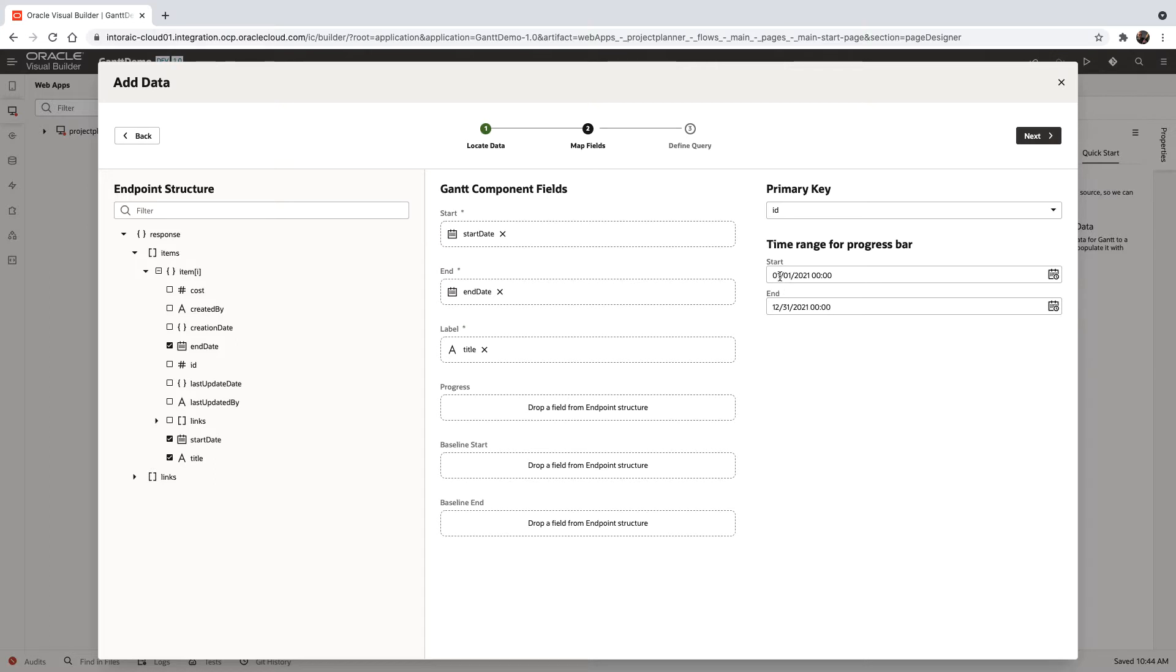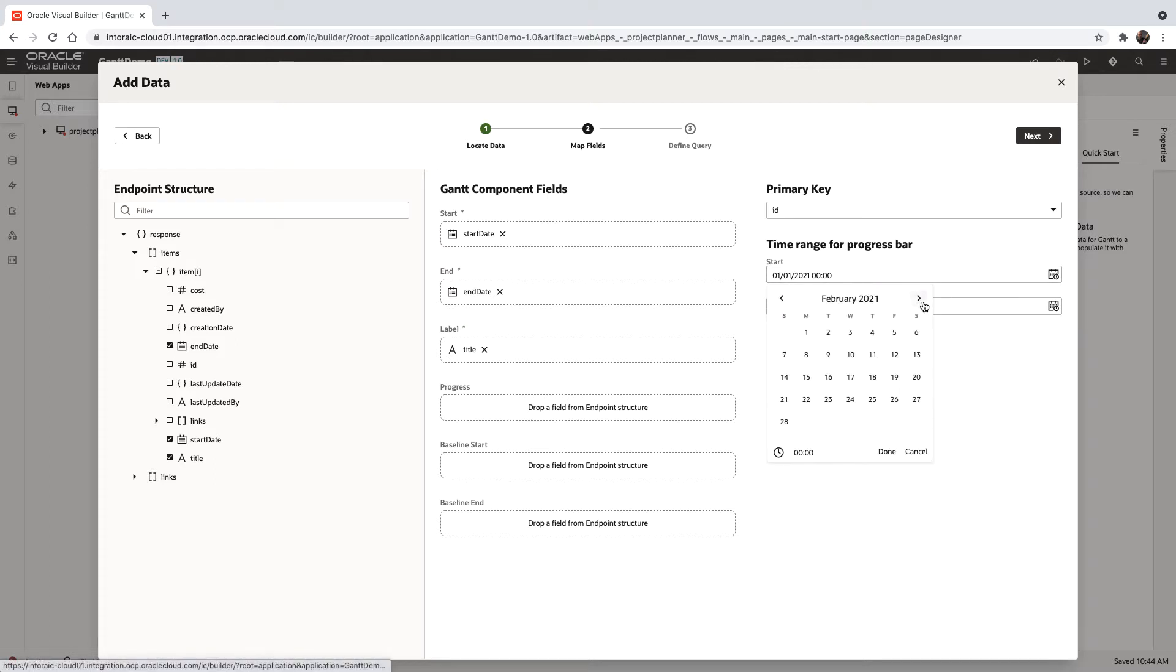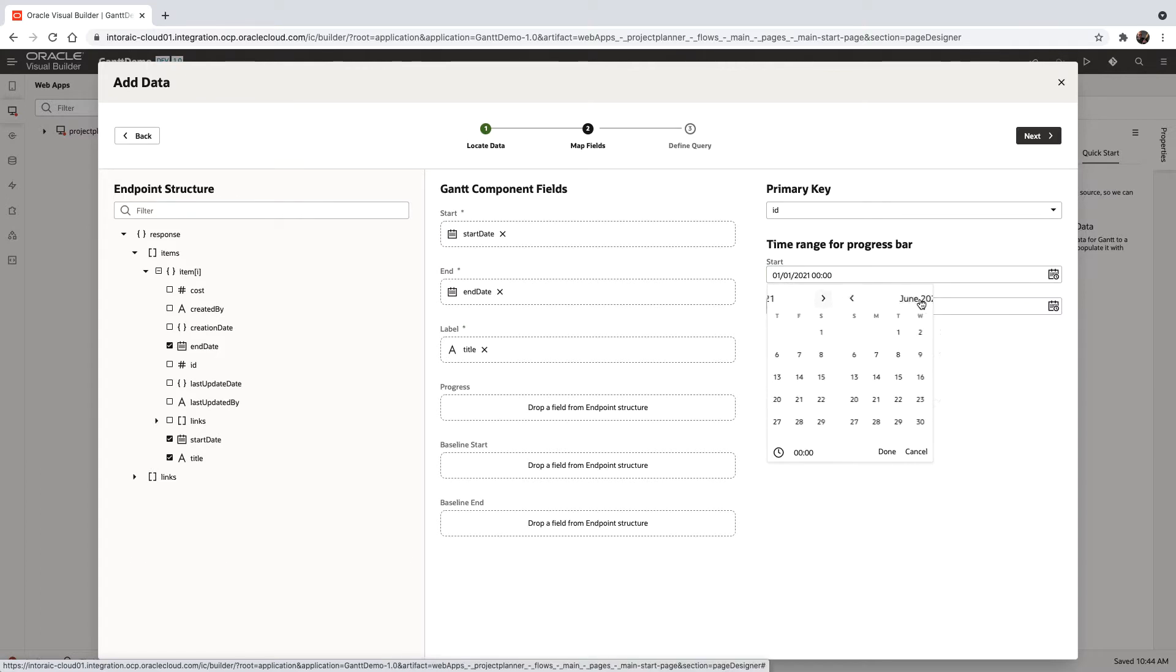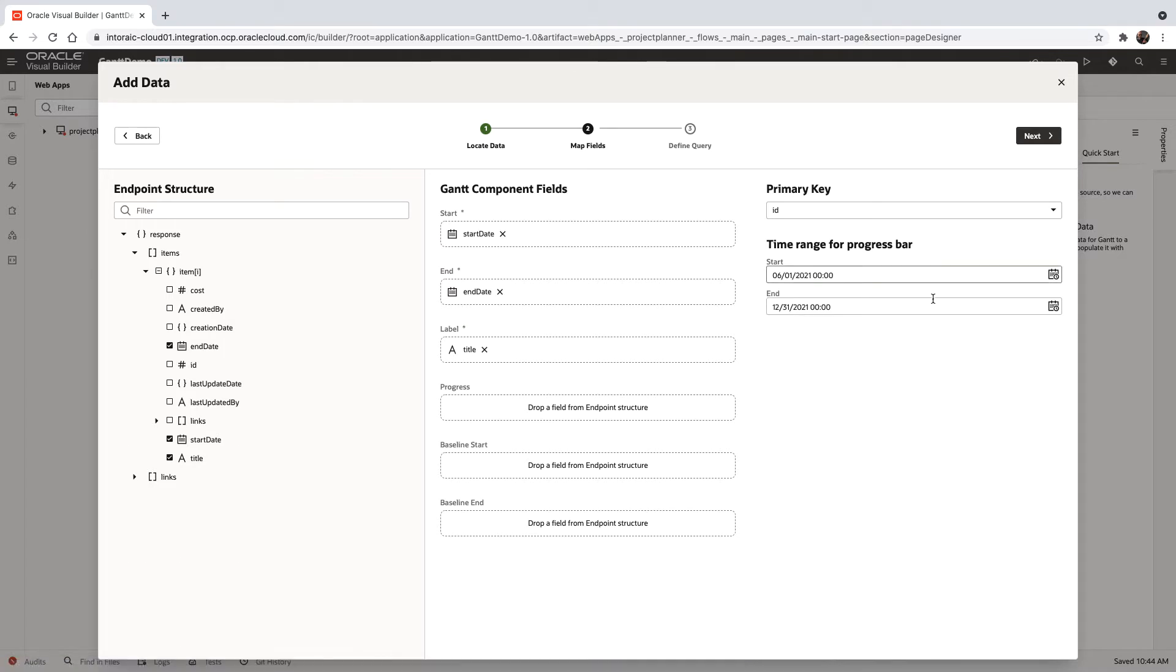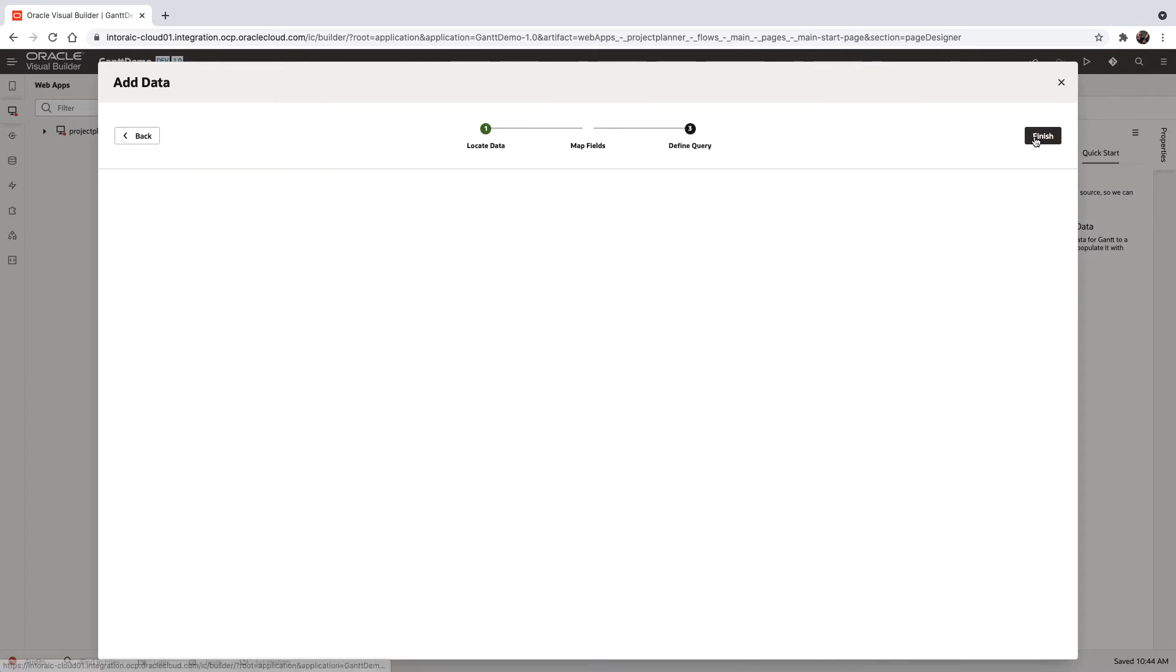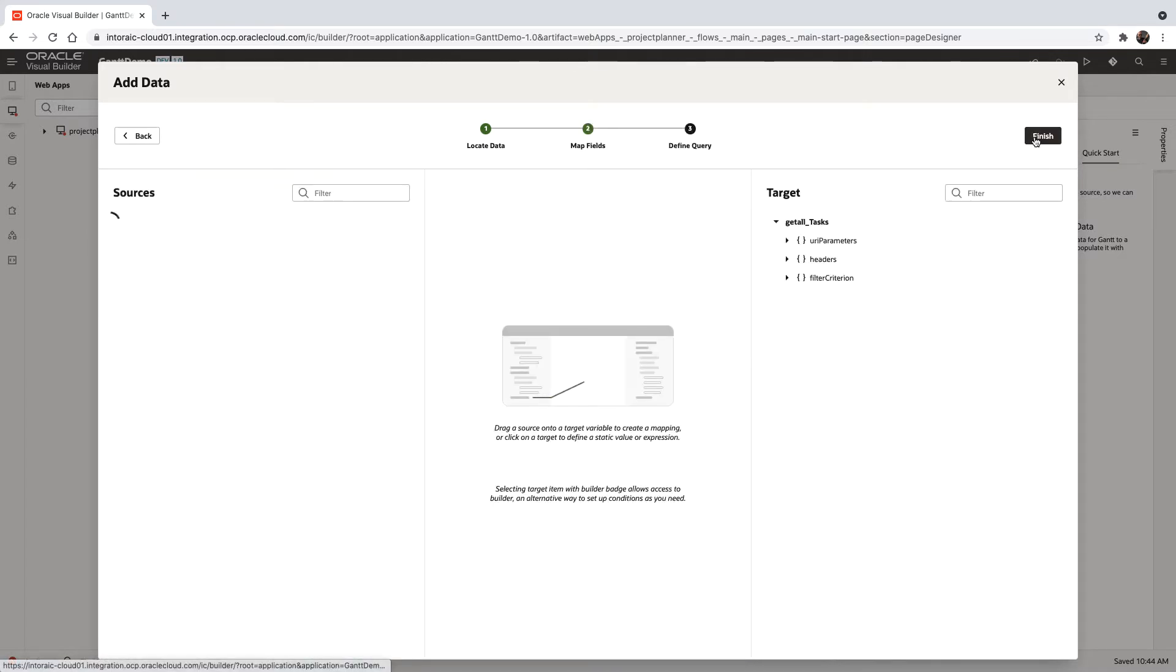So, for example, if I know I don't have things before, let's say, June, I can scroll around and say, okay, I'm starting here. Let's click Next and Finish.